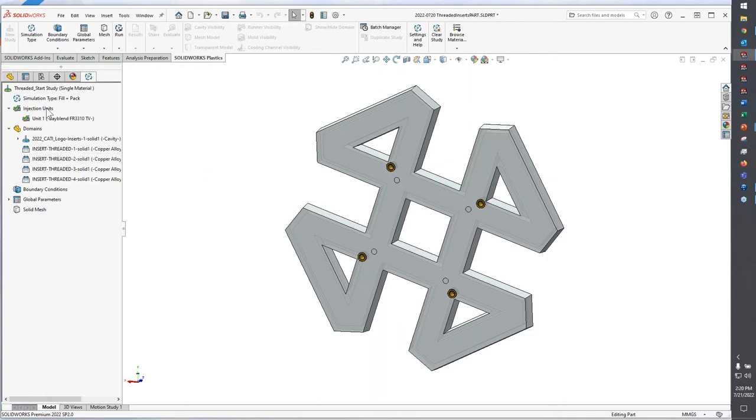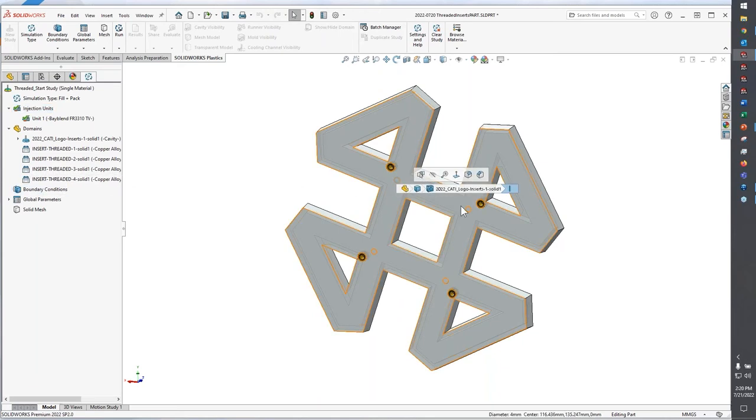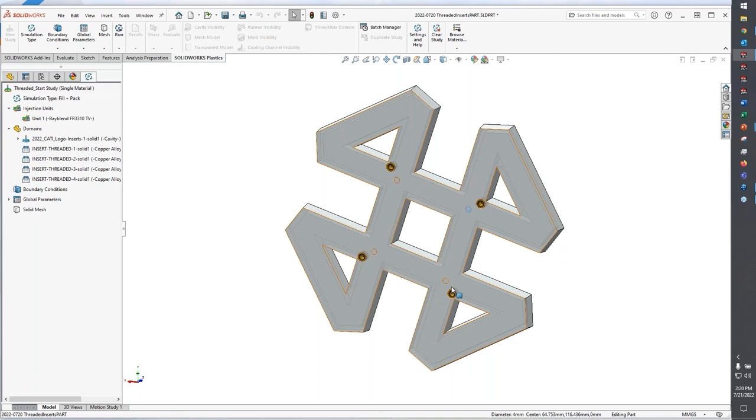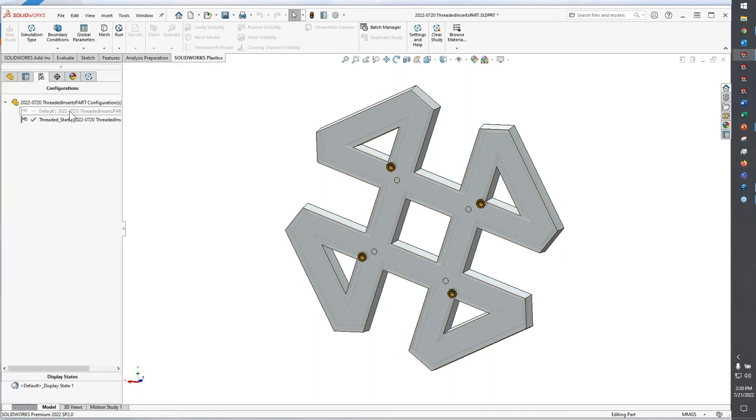Other steps that I would need to do would be focusing on boundary conditions. So let's say my gate locations are at these four circles, those four split lines on the part. And then of course, I would mesh and solve this study.